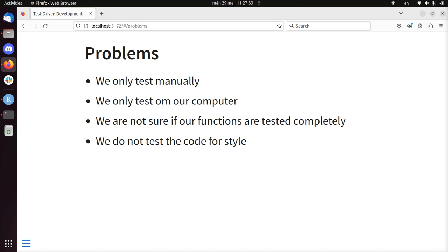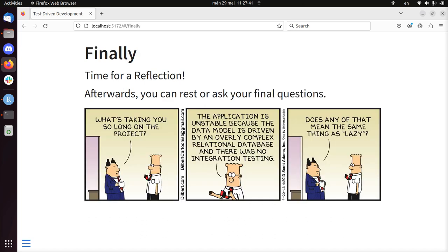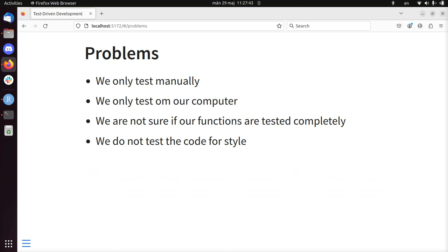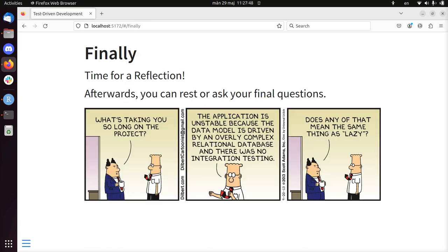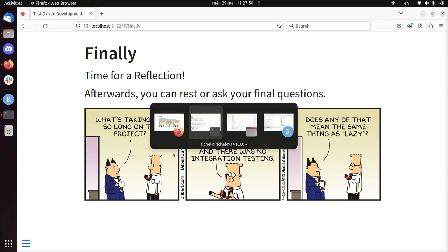These things can be solved by using continuous integration. And that's what we're going to discuss in the next lesson. So for now, that is it for today. I'll see you all in the next lesson. And enjoy your day. Hejdå!